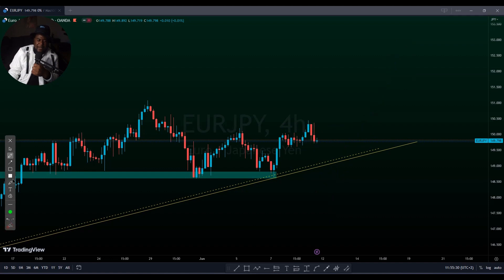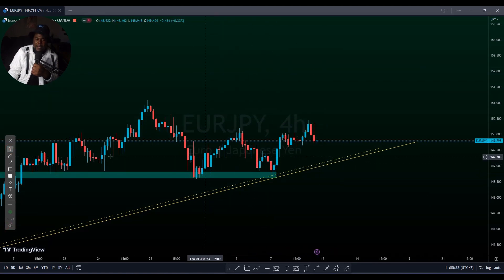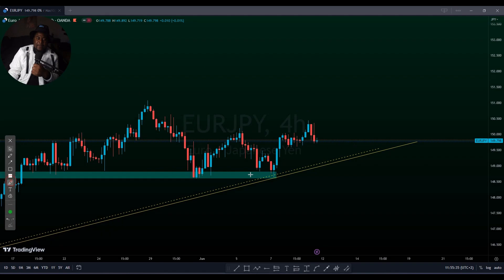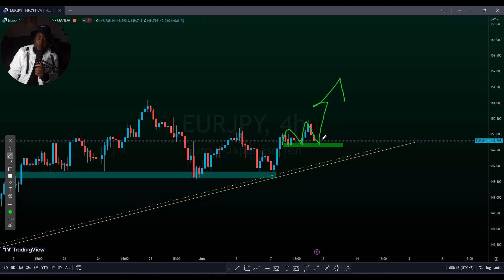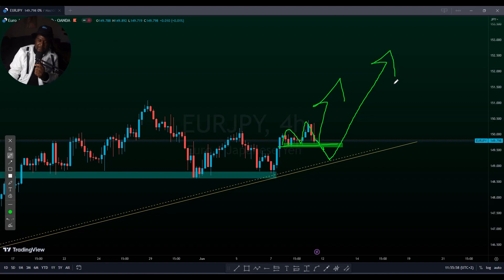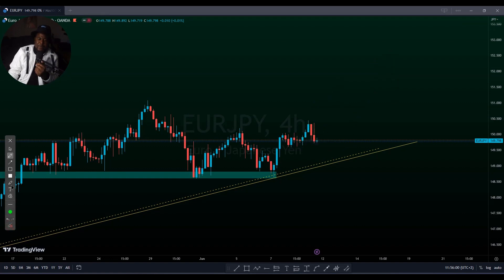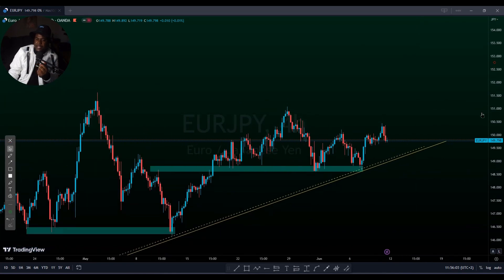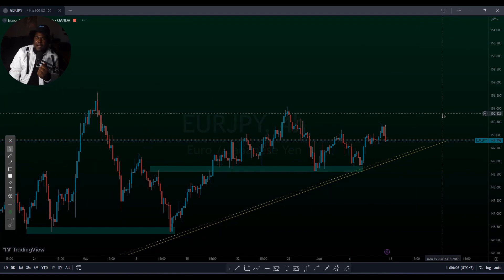I'm expecting a very nice sell before another continuation of this uptrend. I'm expecting the market to keep buying overall, but where we are now the market might give us something. We're on the four-hour time frame, so we'll check this again tomorrow. The market might respect this support area and push to the upside, or it could break it — it's not really that strong.